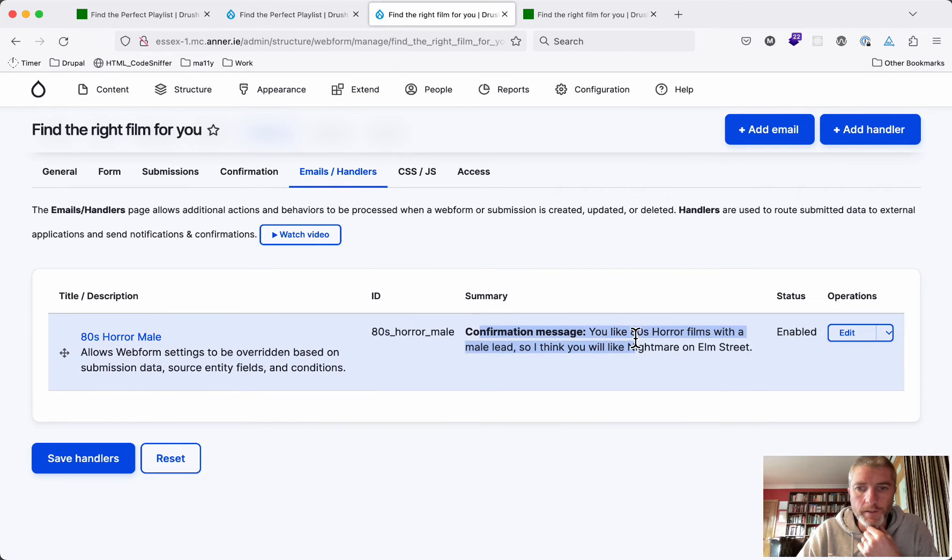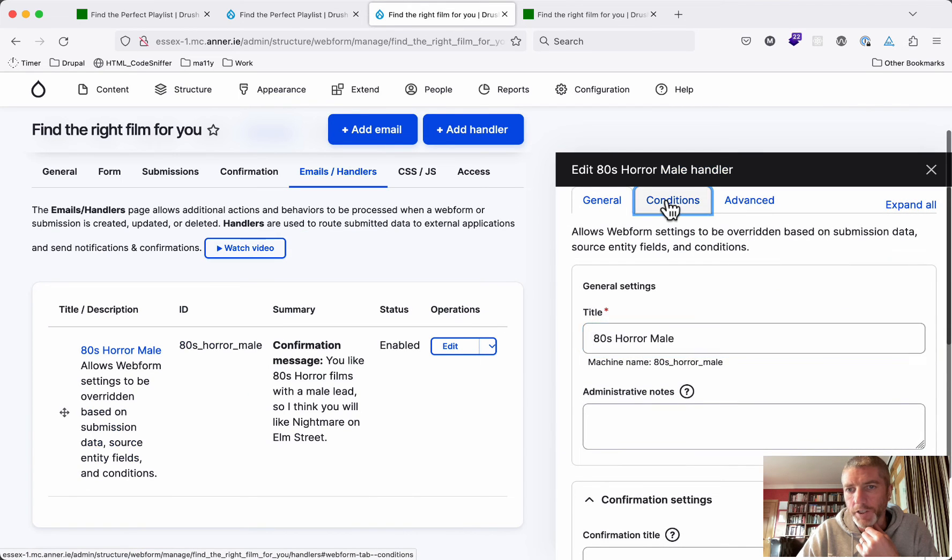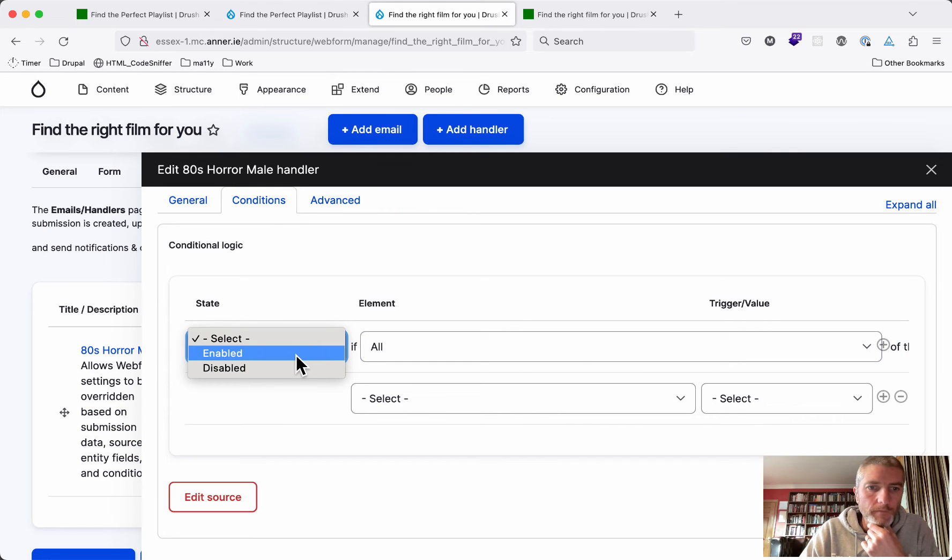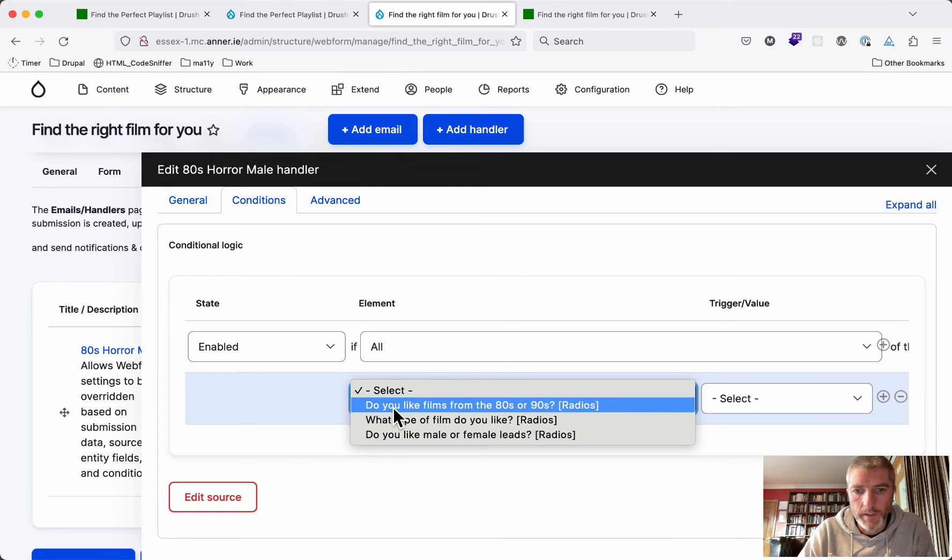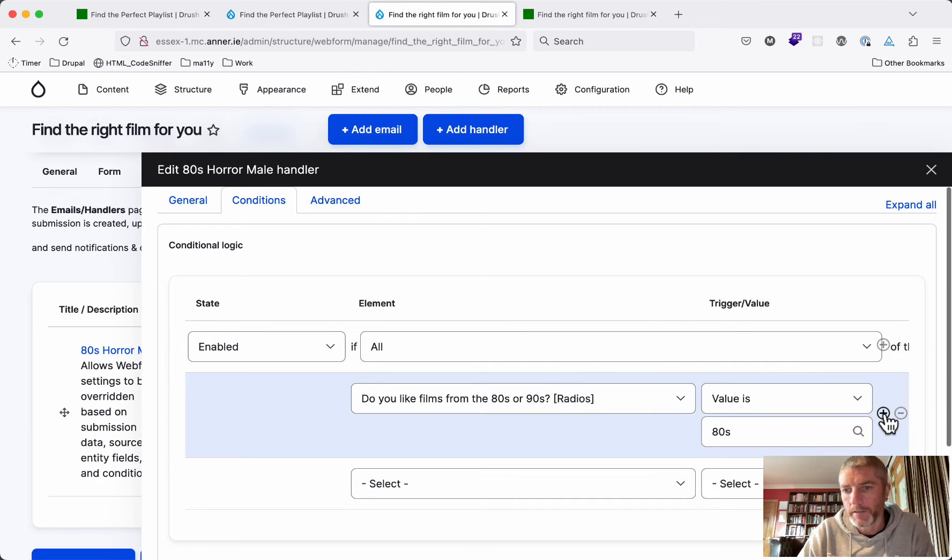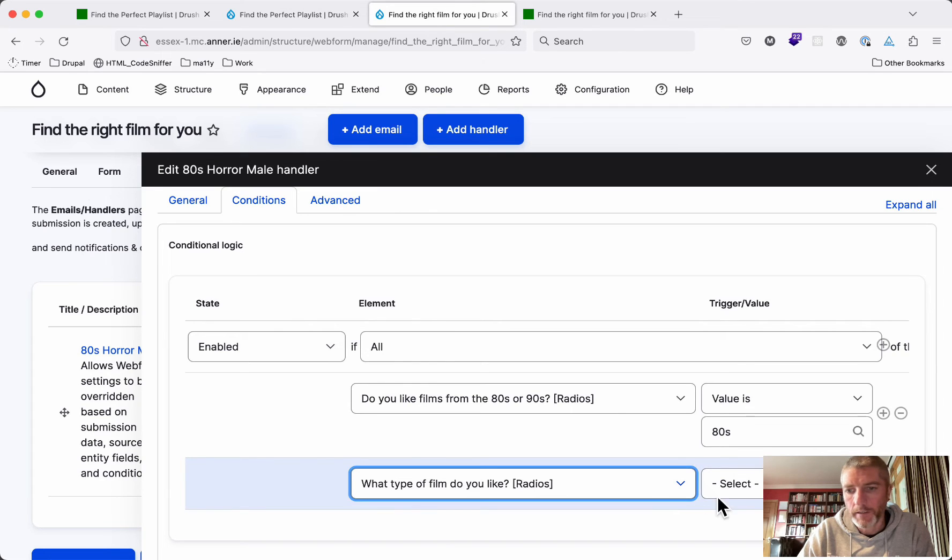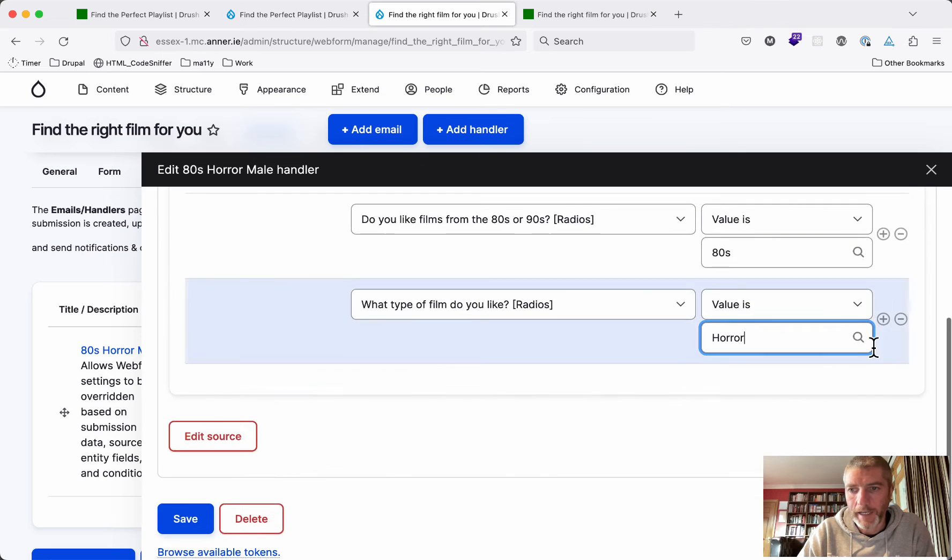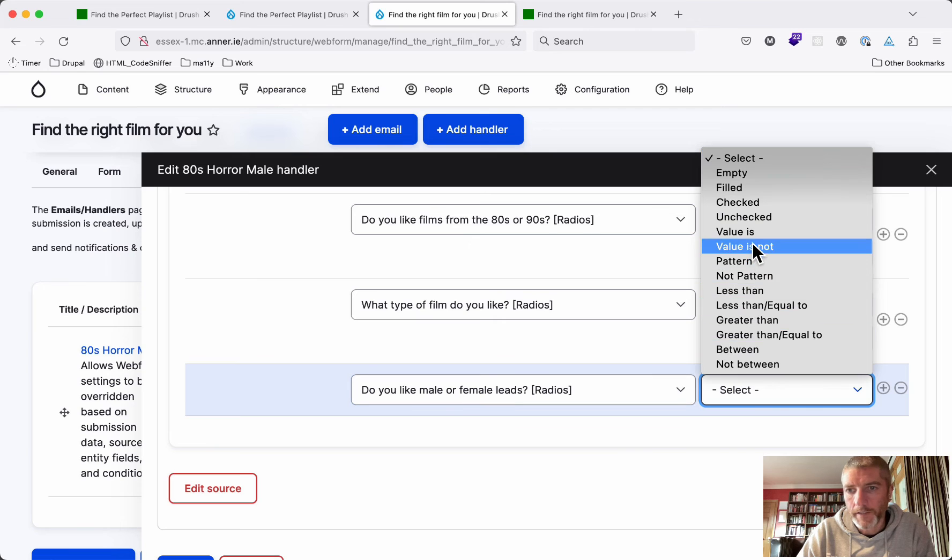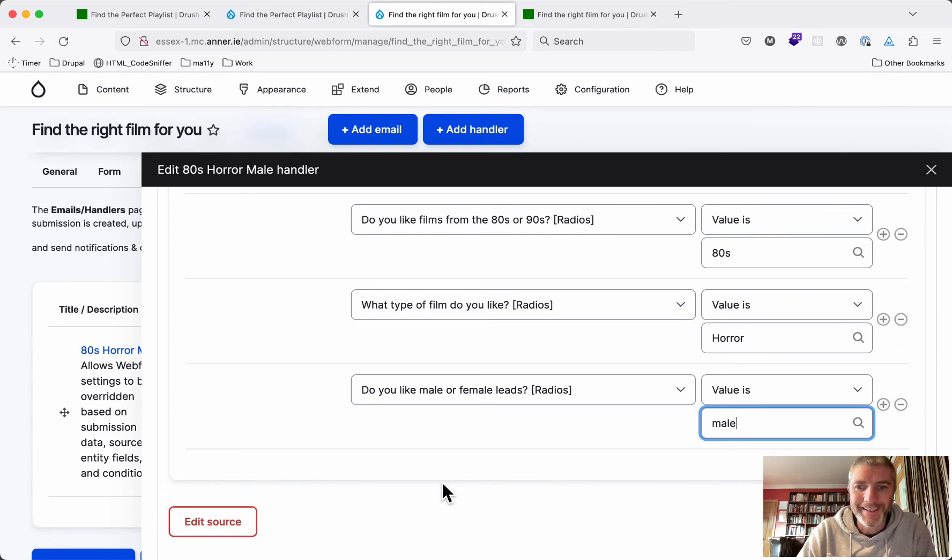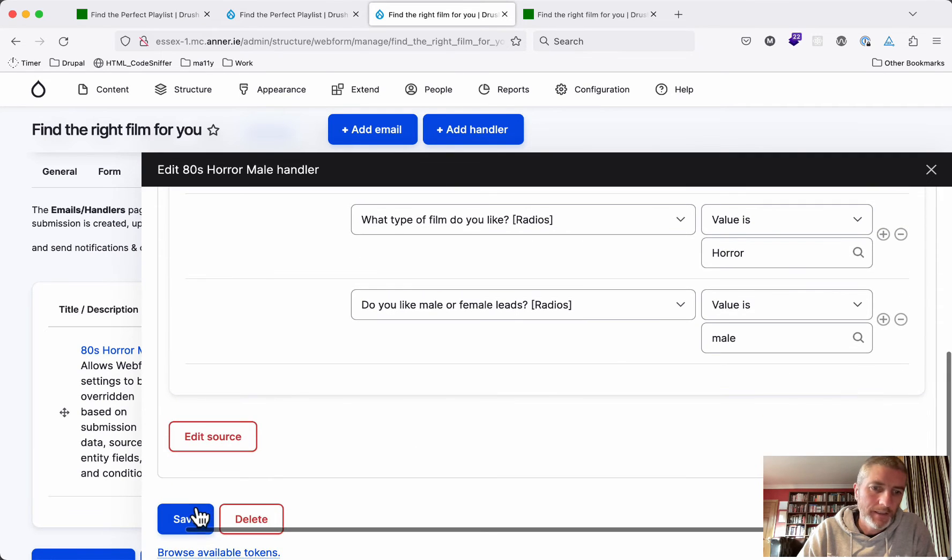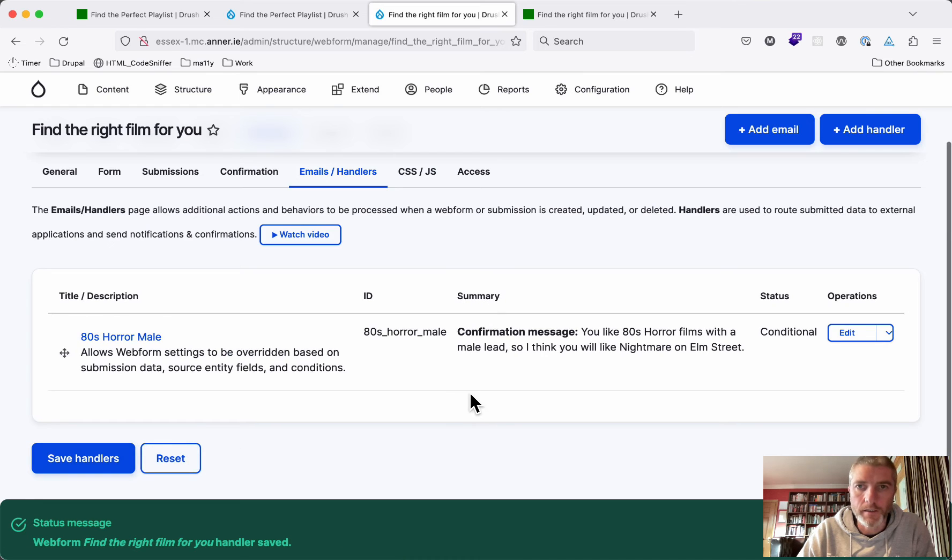So what we need to do is on this confirmation tab here, click edit and the conditionals. We're going to say that this is enabled if all of the items on the bottom are true. Do you like films from the 80s or 90s? If this has a value and that value is 80s. What type films do you like? If this has a value and the value is horror. And do you like male or female leads? And that has a value and the value is male. If all of that is true, then we get that conditional confirmation.